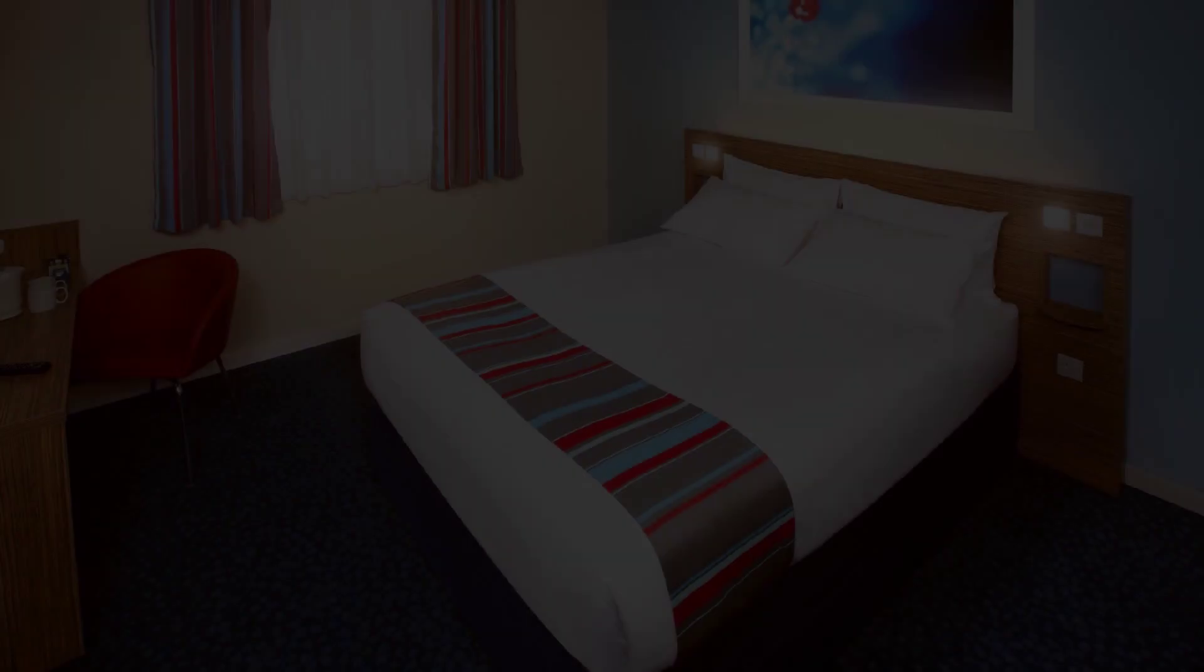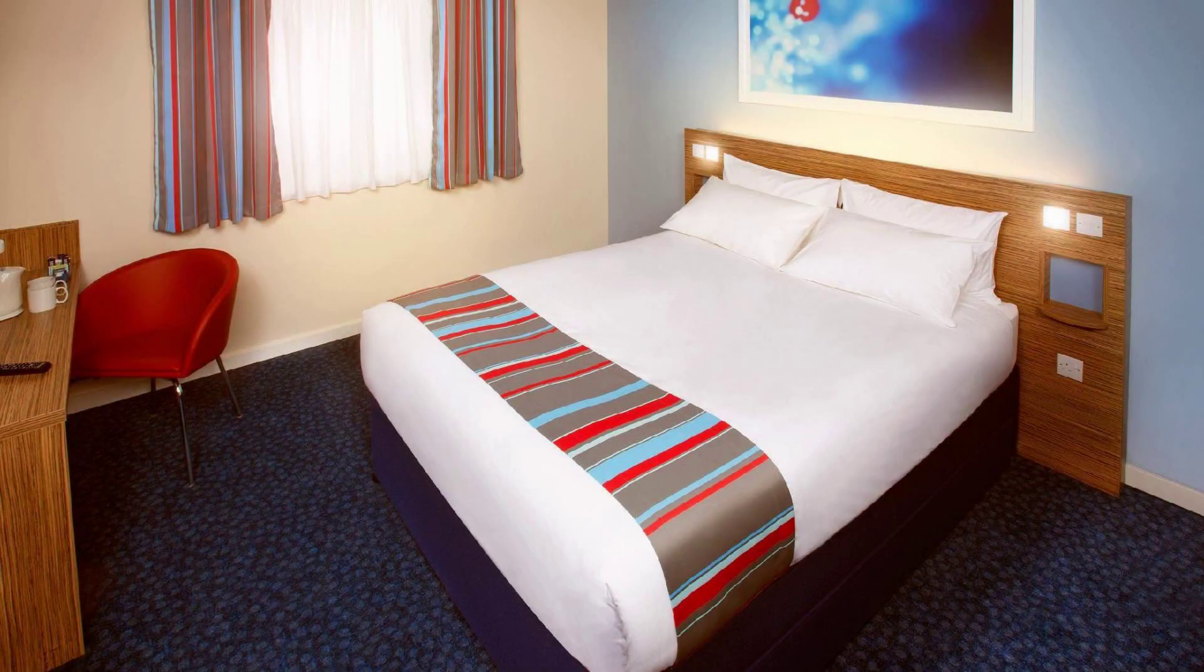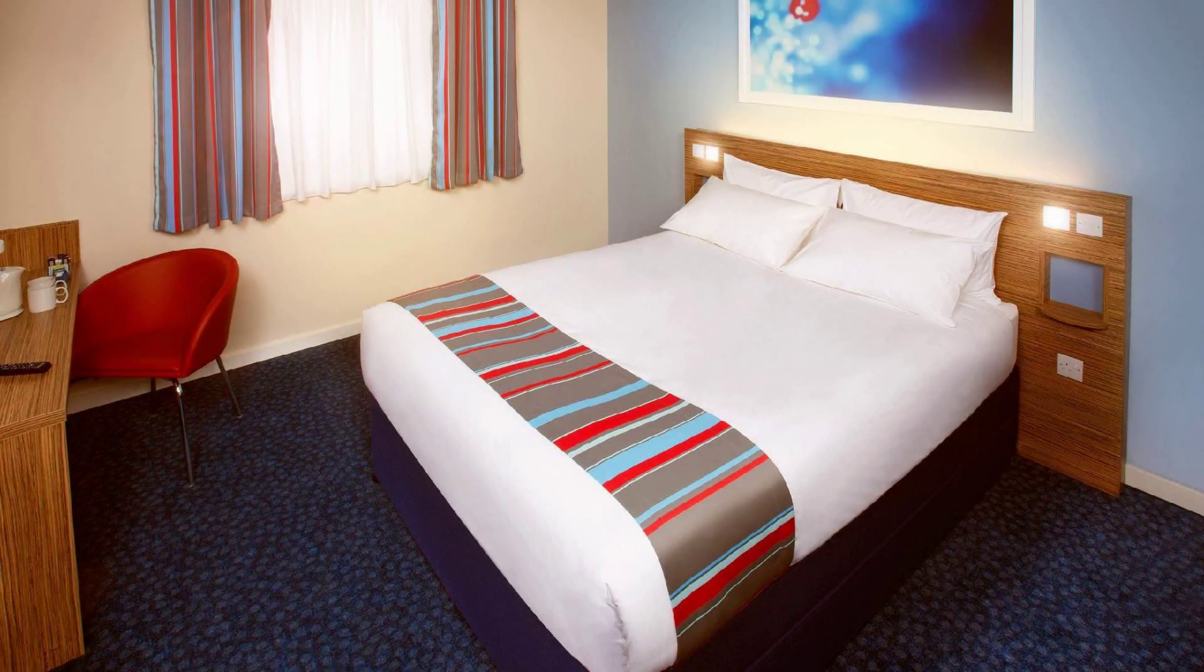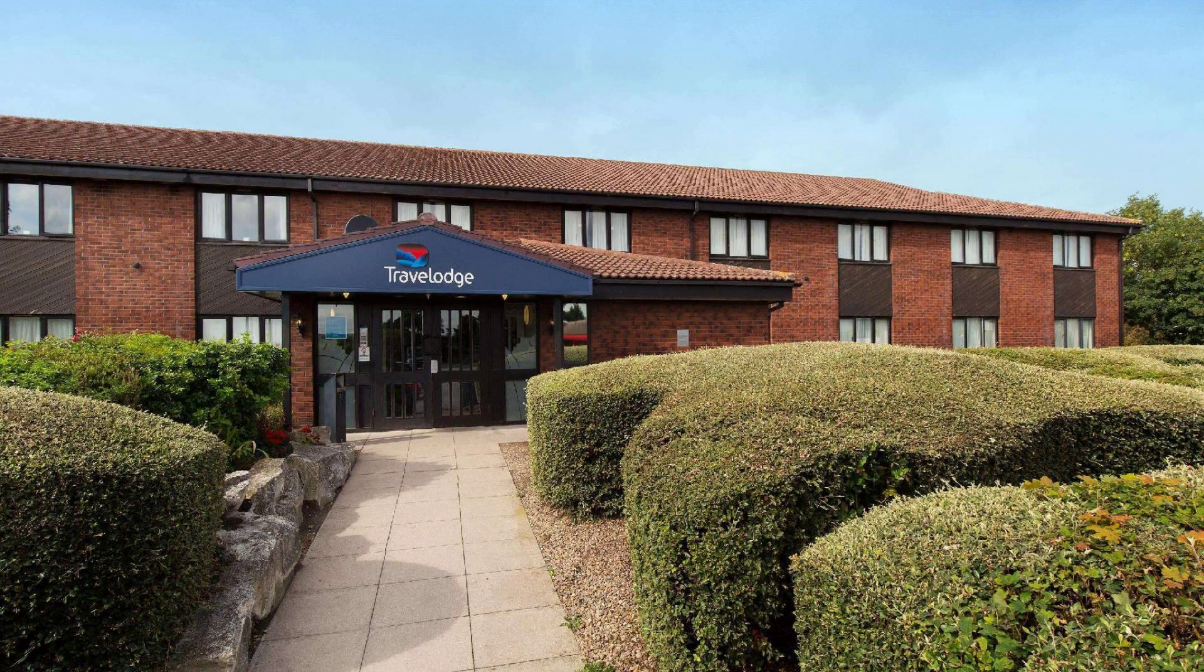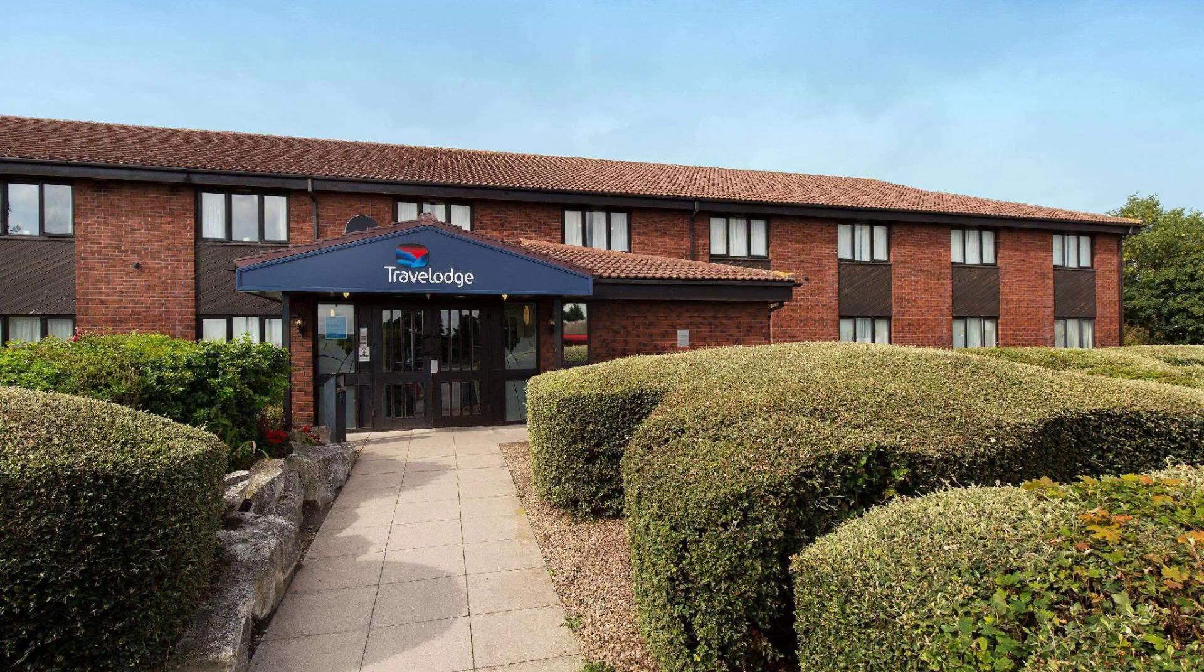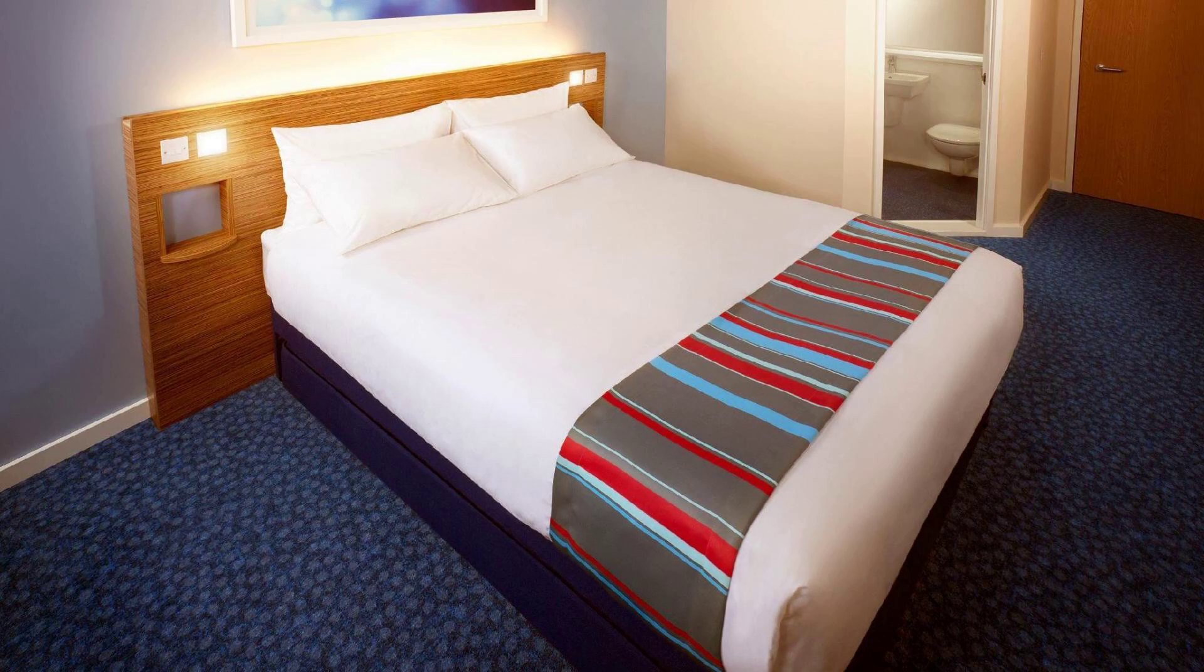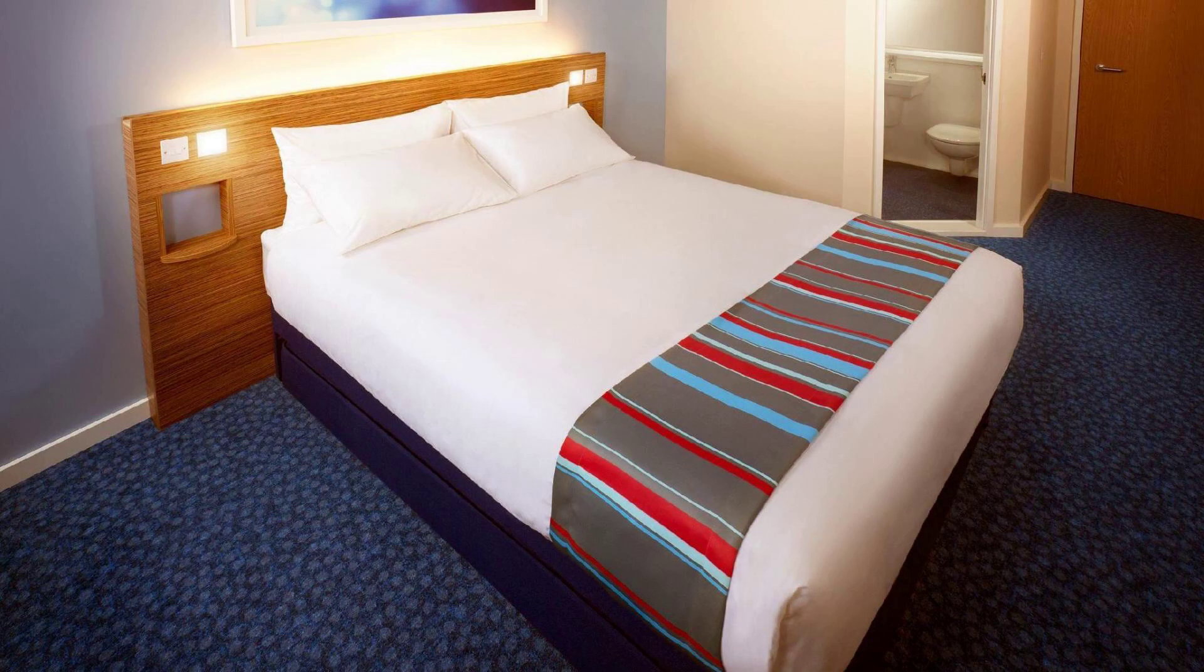To see more than 100 reviews of this hotel, you can go to agoda.com. Its review rating is 8.1.